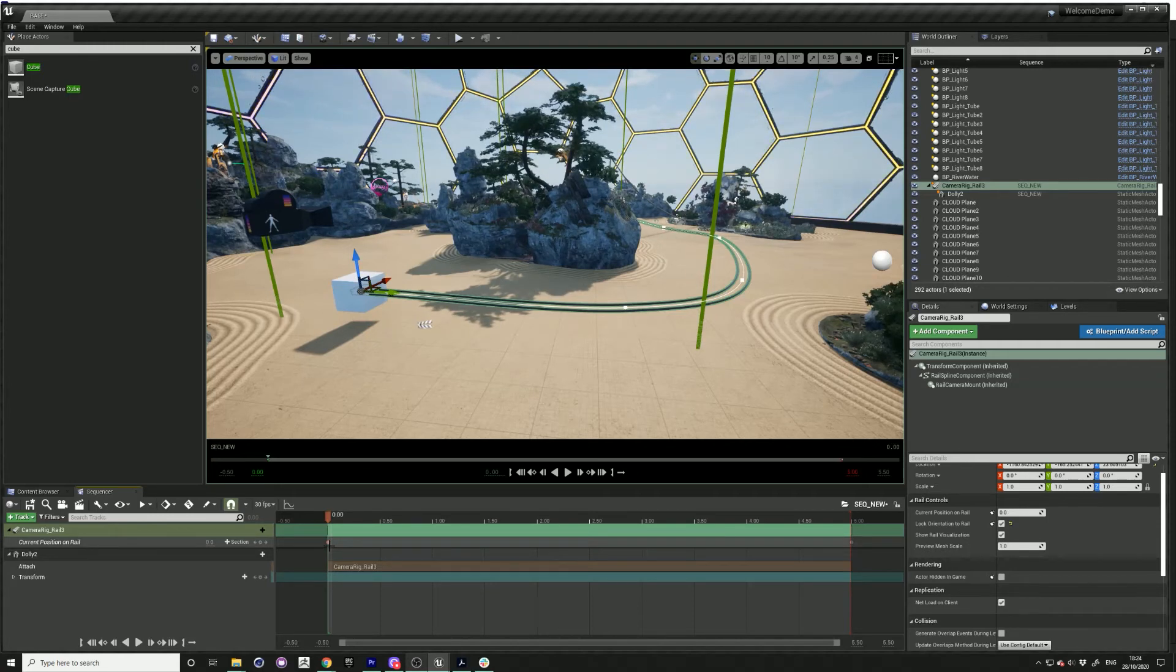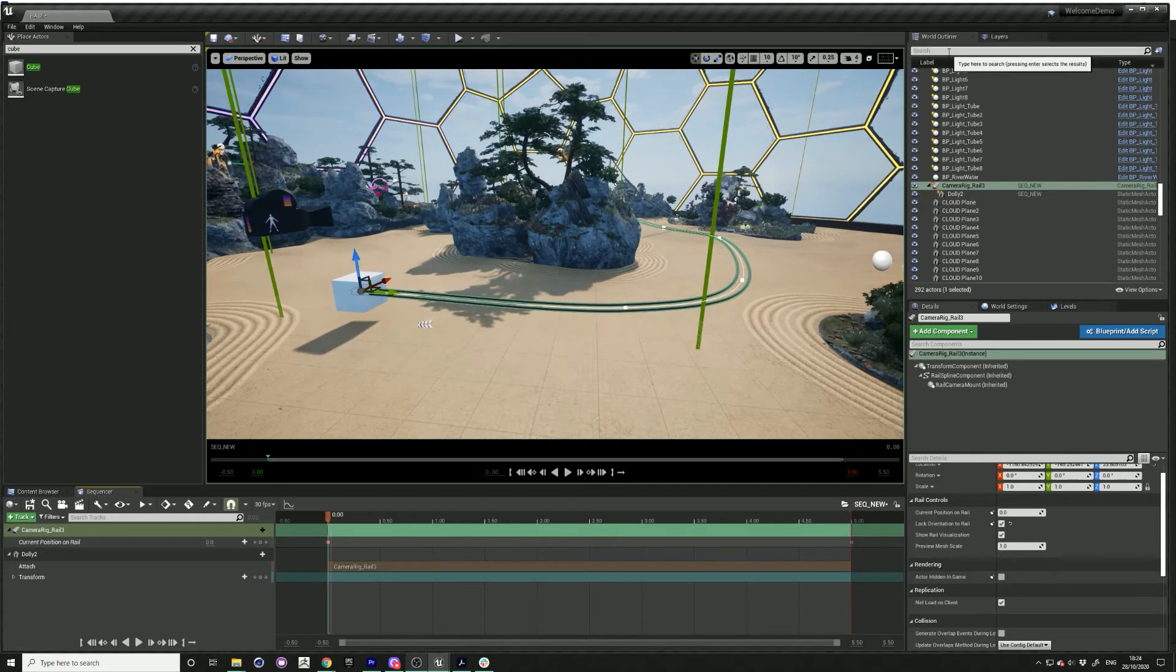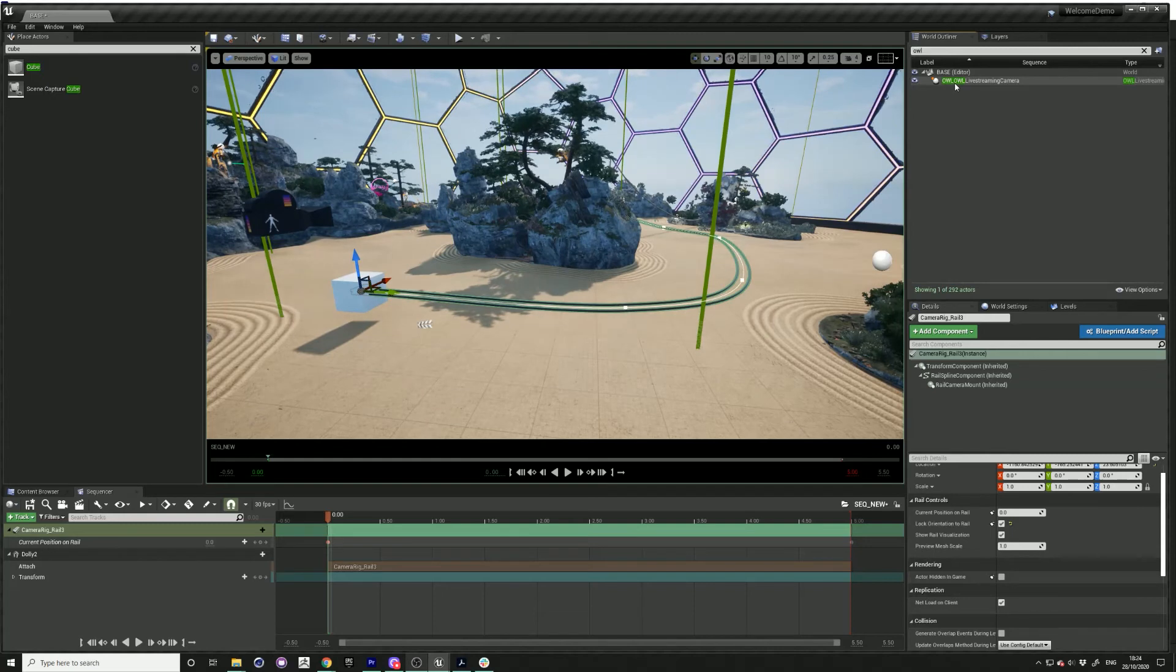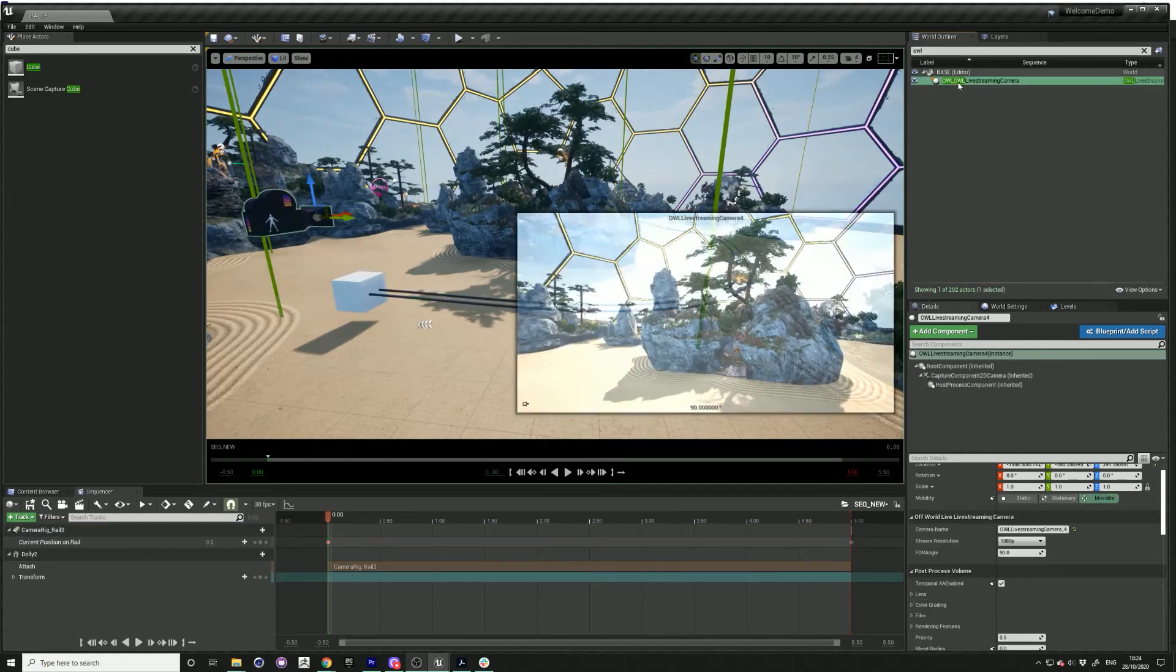Now we want to attach the camera to this rail. Come over to the world outliner and type in OWL to search for your camera.